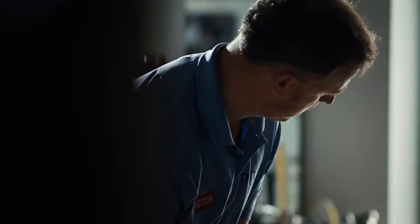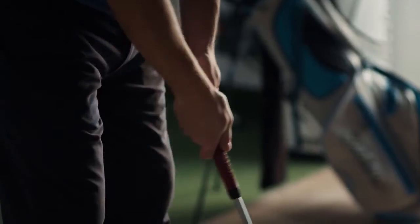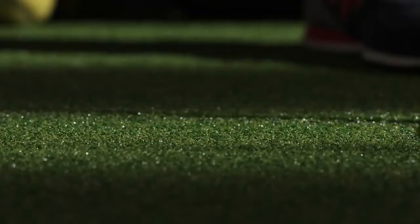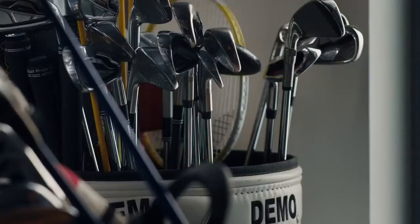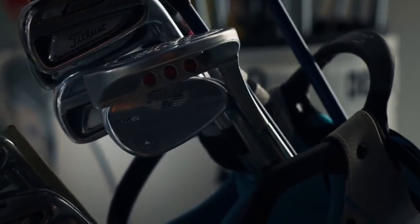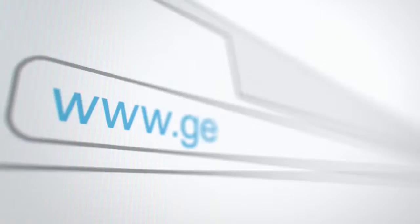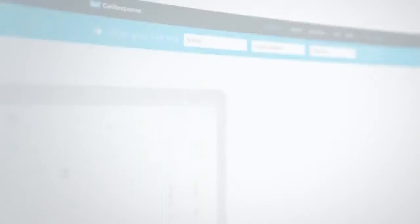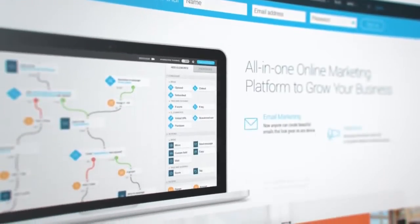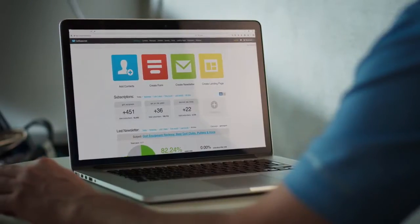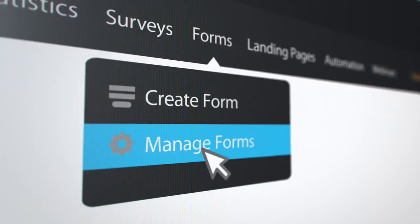GetResponse is a complete digital marketing platform with the objective of helping entrepreneurs and professionals in general to build a highly profitable asset based on email marketing lists. GetResponse is a very simple and practical tool for sending emails in the most varied ways, building pages with very high conversion potential and completely automating your marketing.